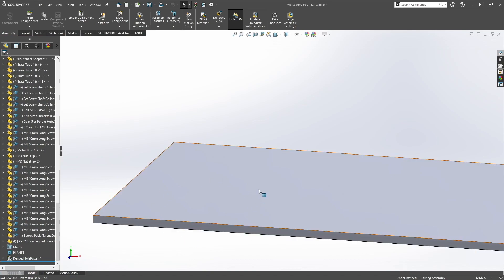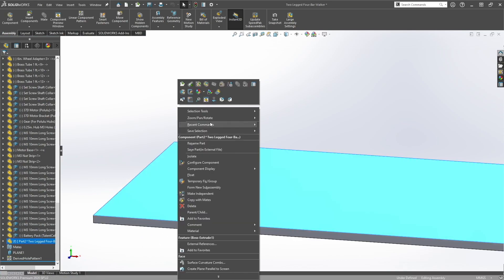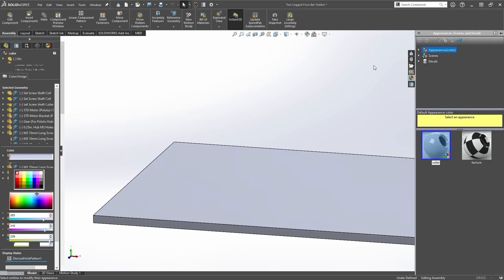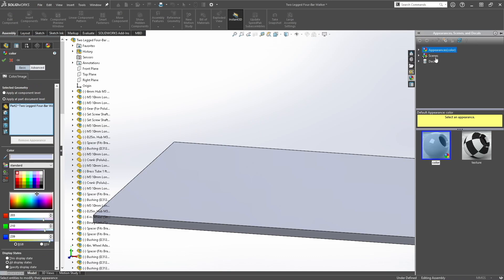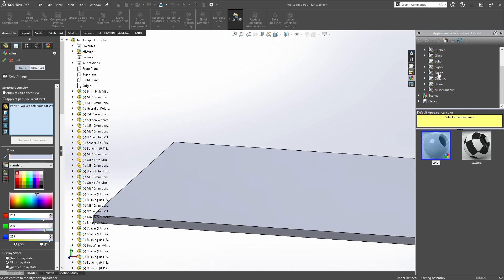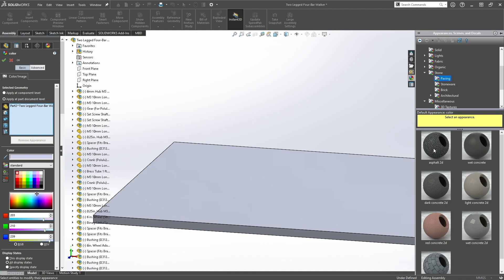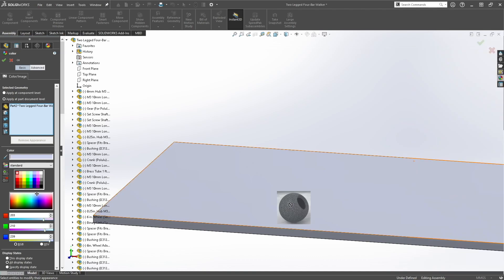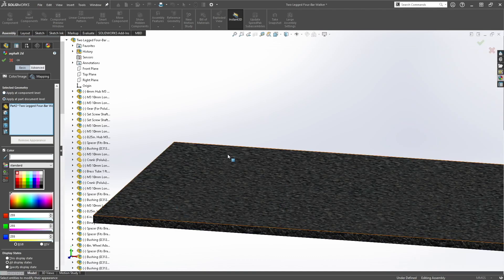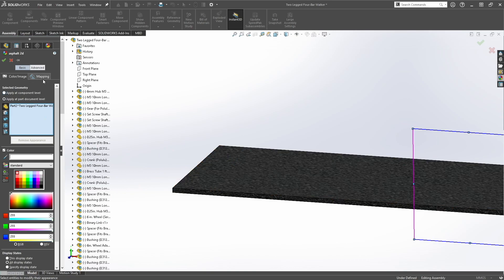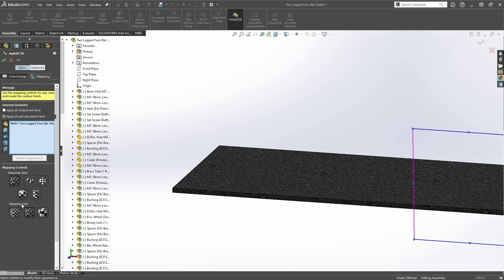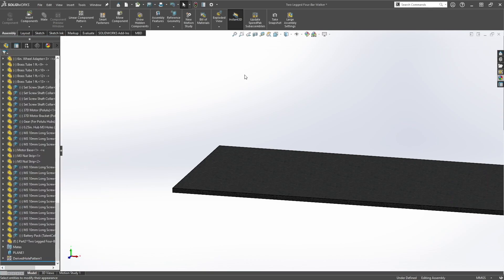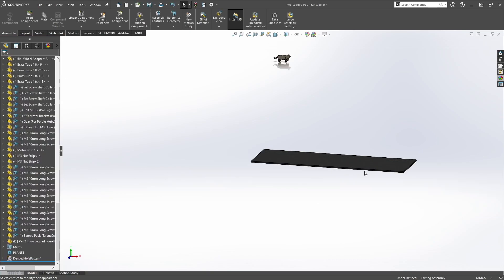Then let's give this ground an appearance. So appearances, click on this one, and we want to choose stone, paving, asphalt. Let's decrease the mapping size, click ok, that is our ground.